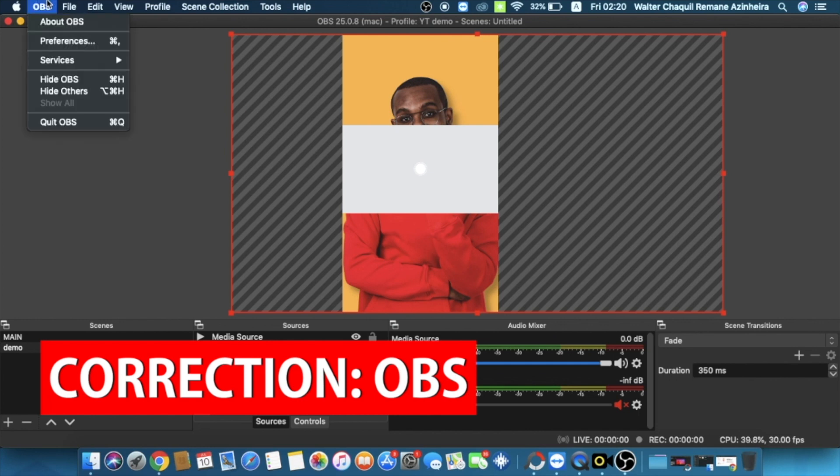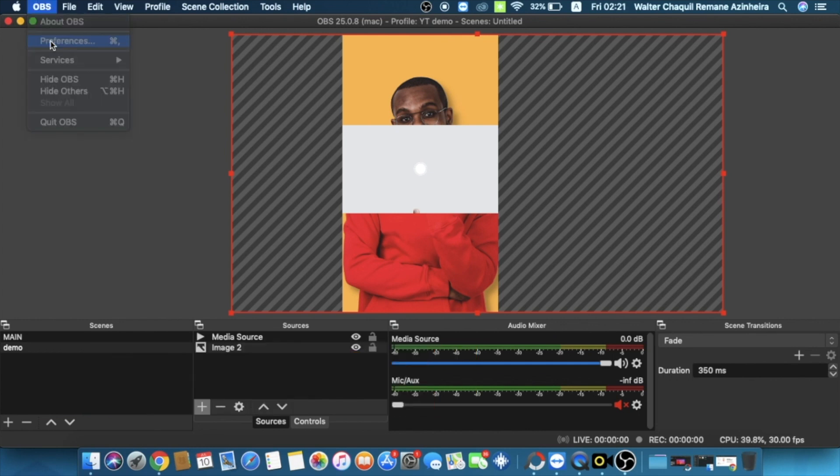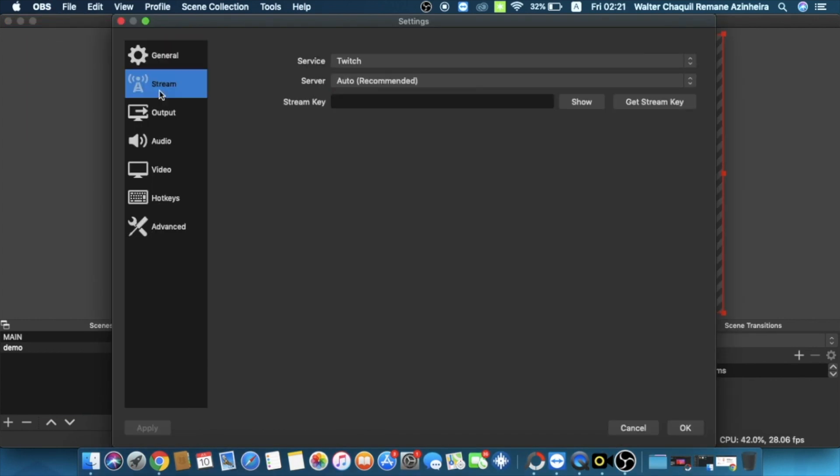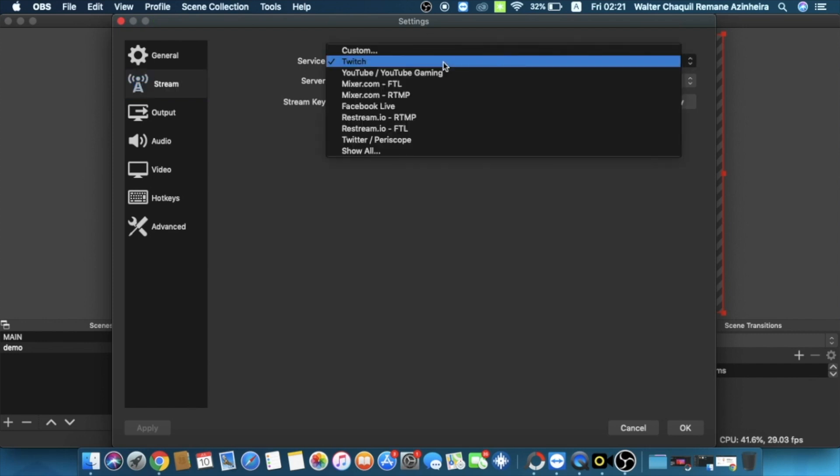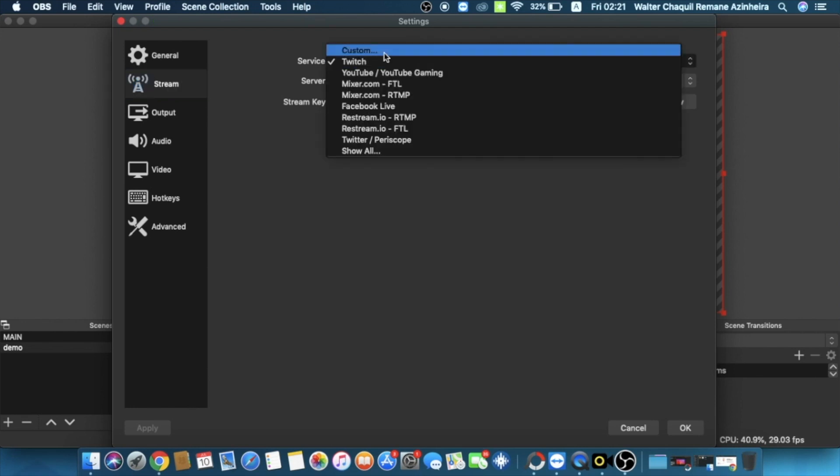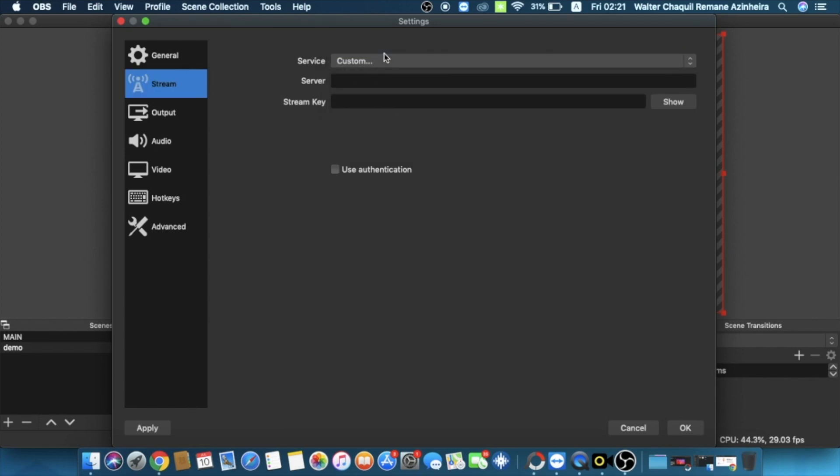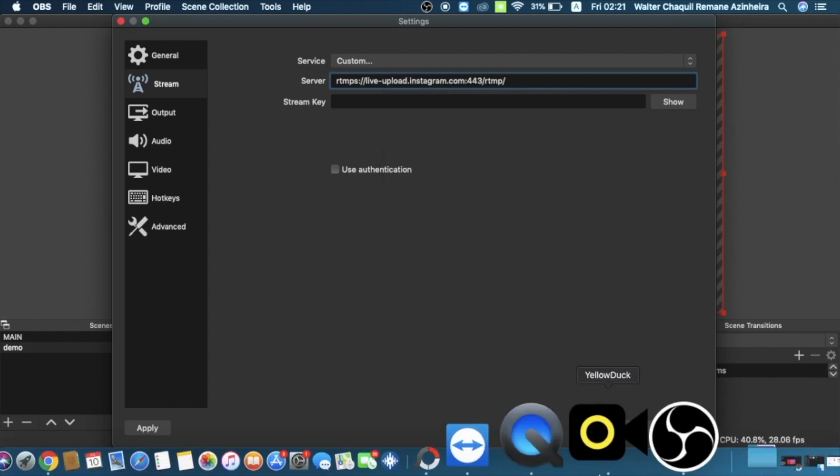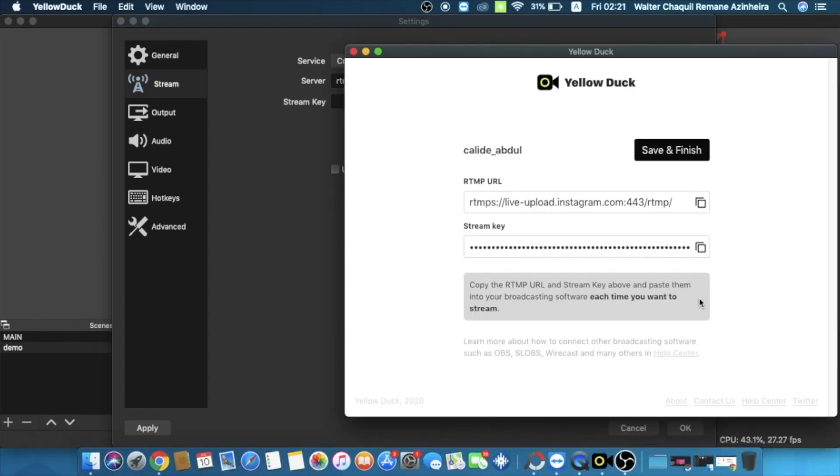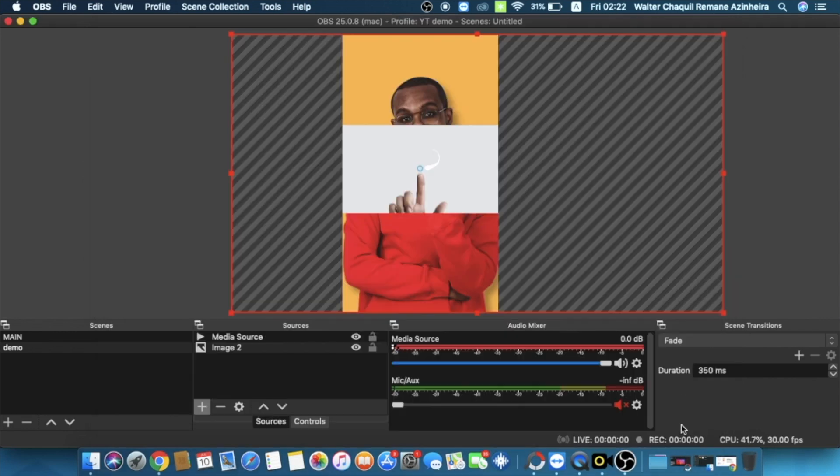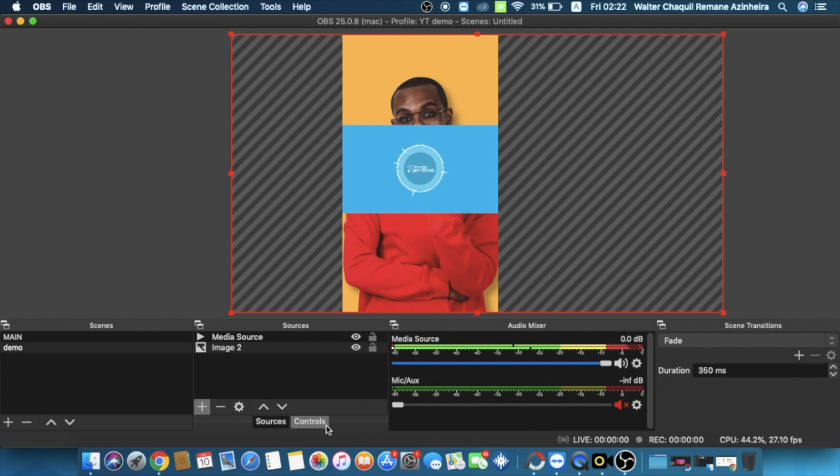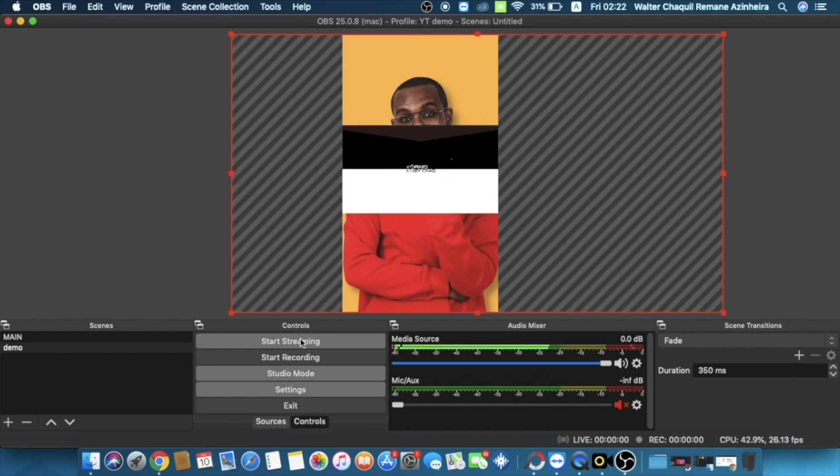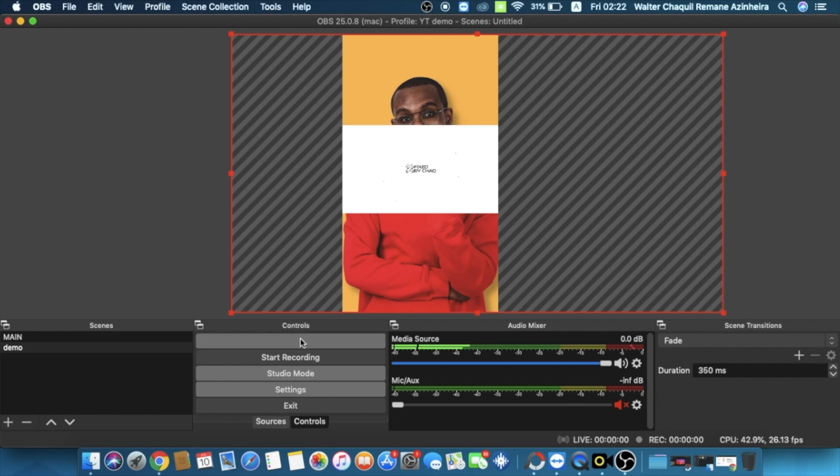Open Yellow Duck once again, come to OBS preferences, hit the stream tab, and on service you're going to select custom. We're going to select custom because it's not yet official to live stream on Instagram from a broadcasting software. We're going to paste the RTMP URL right here on server. Once you've done pasting it, we're going to reopen Yellow Duck, copy the stream key, and paste it under stream key. Now we're good to go. We're going to click on okay and we are set up.